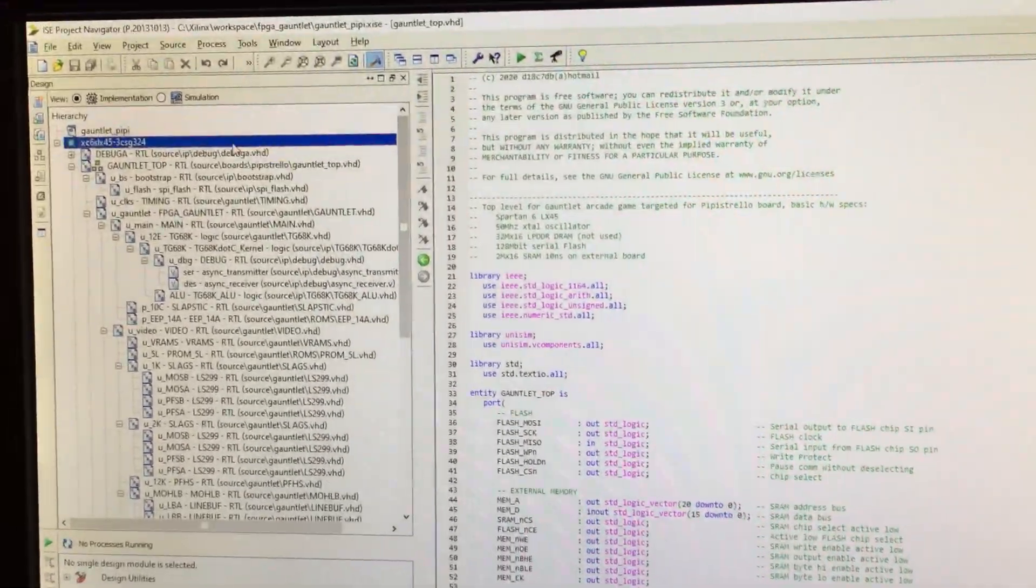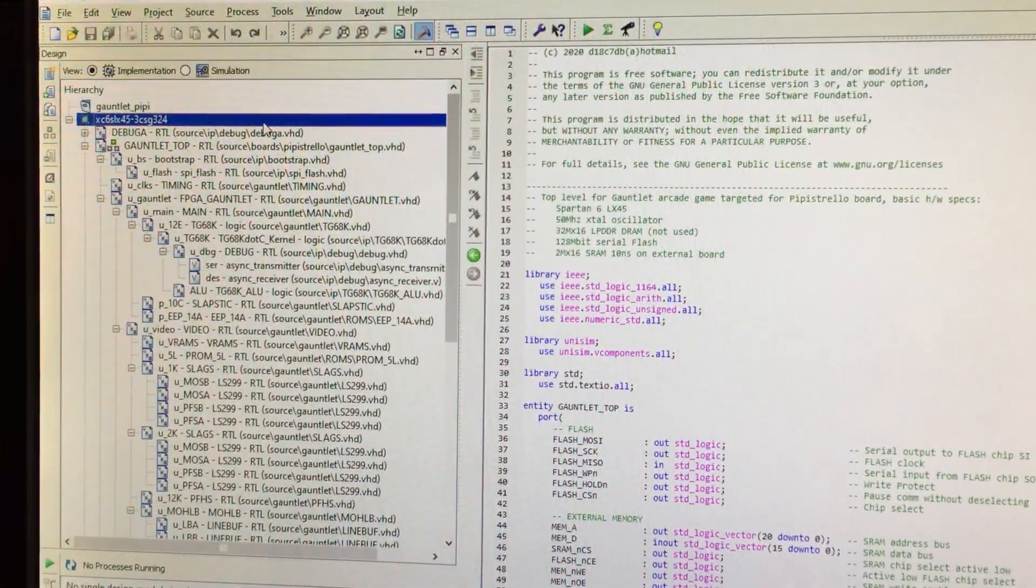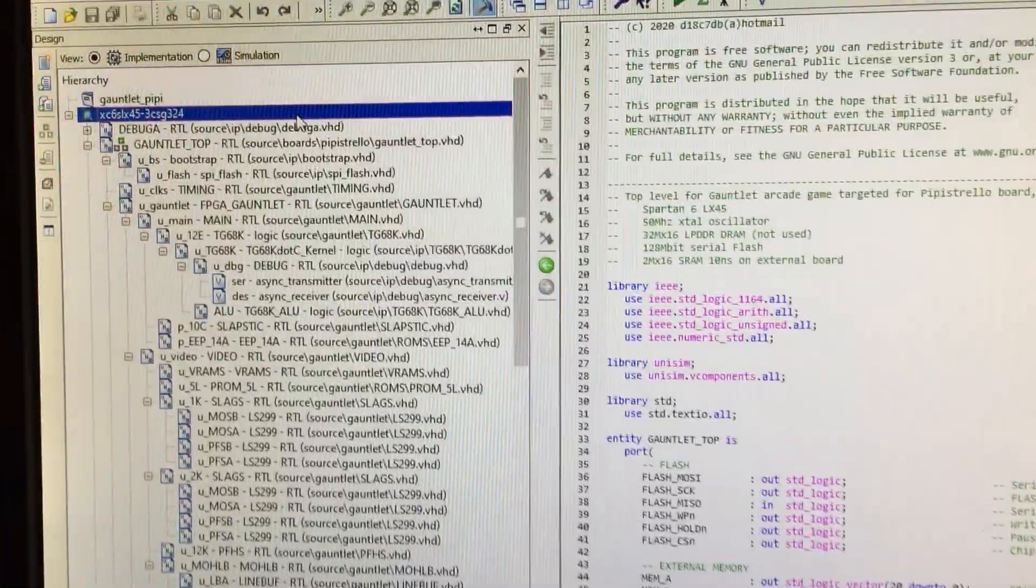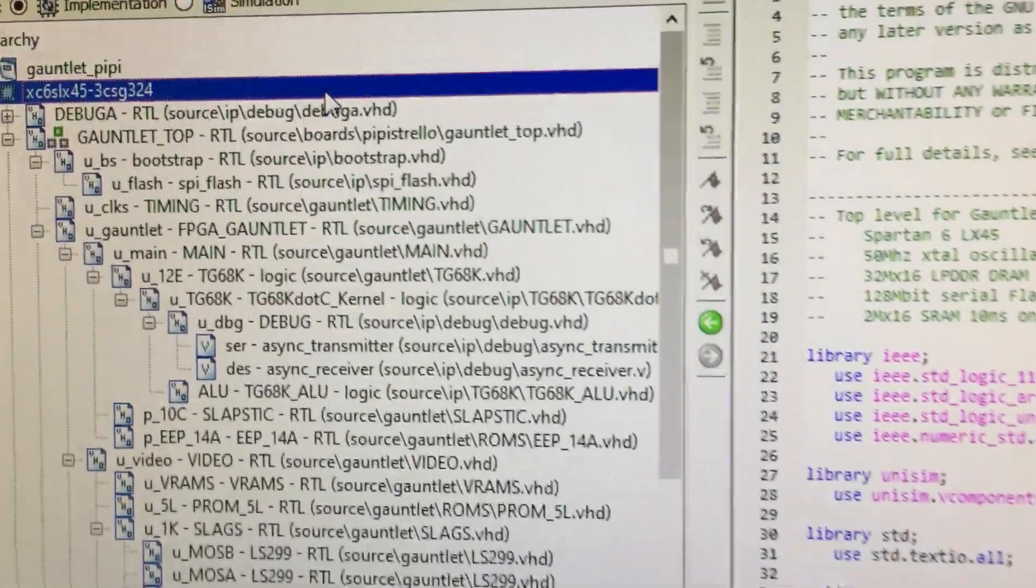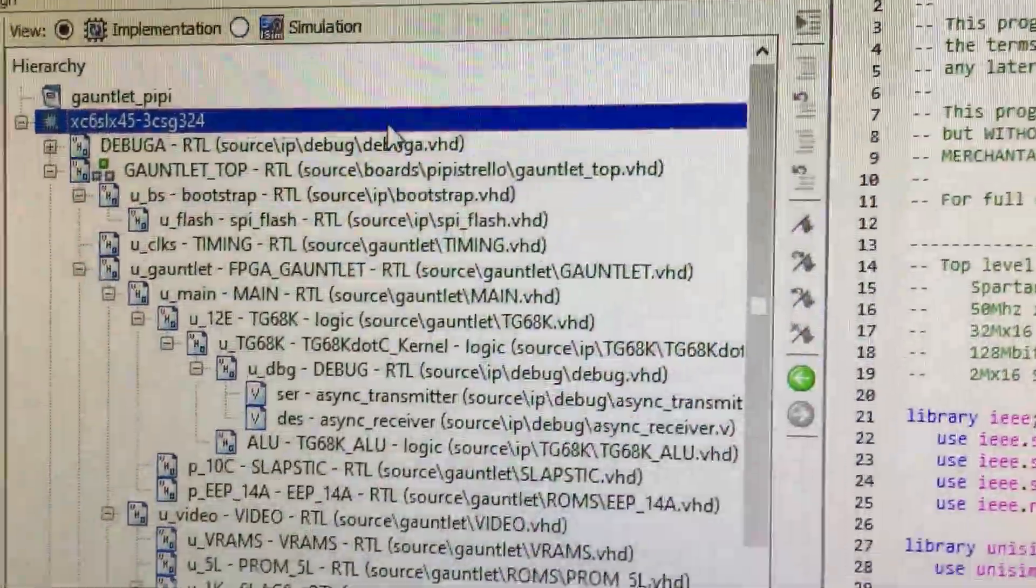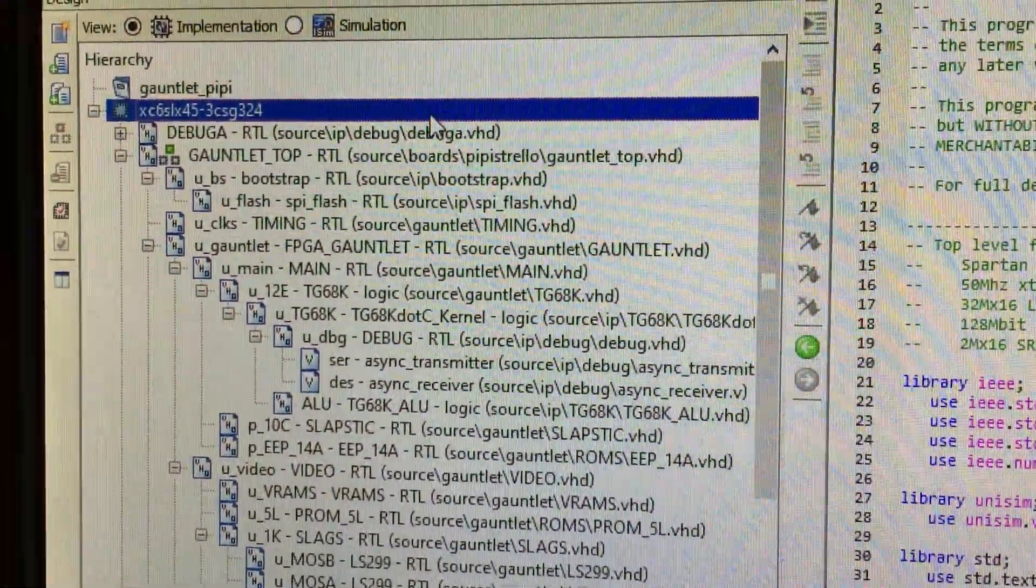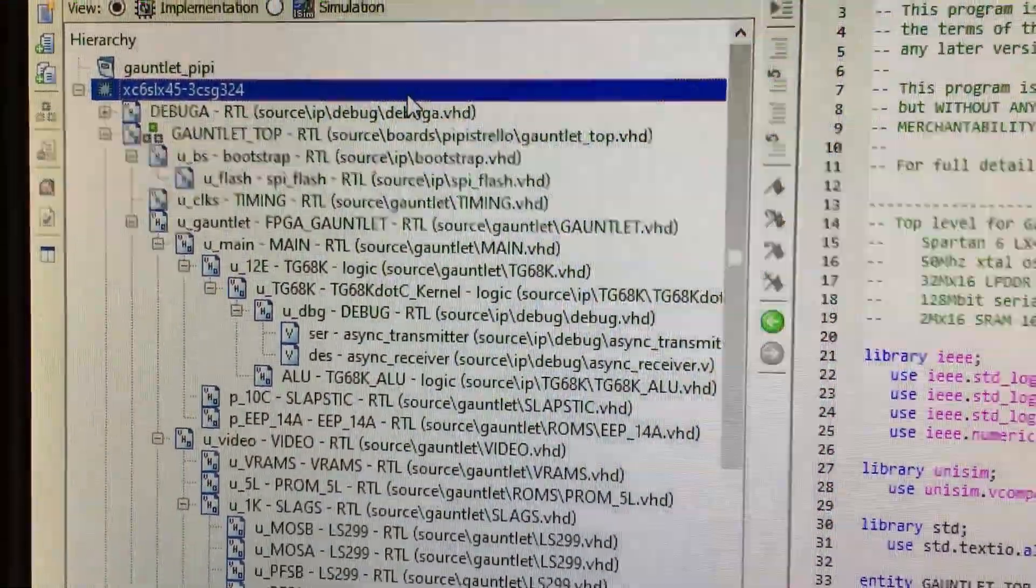Hey guys, what we have here is a little project I've been working on since last year which is Atari's Gauntlet implemented in an FPGA.